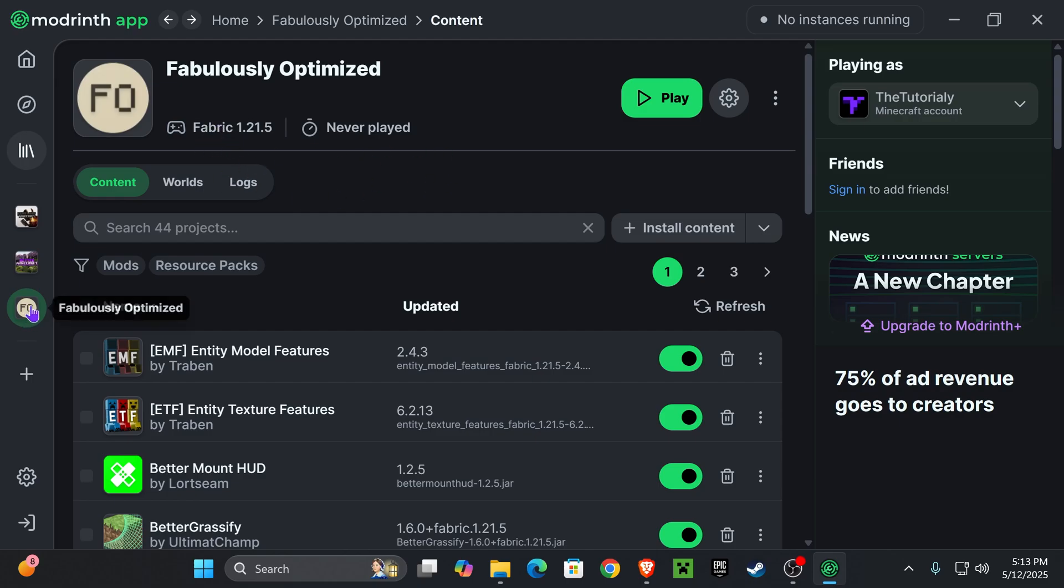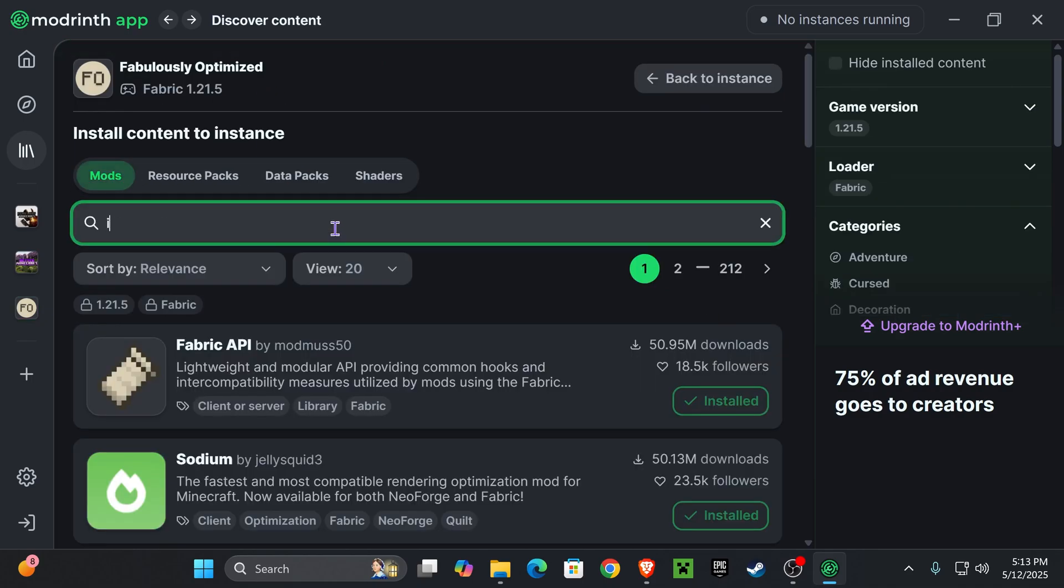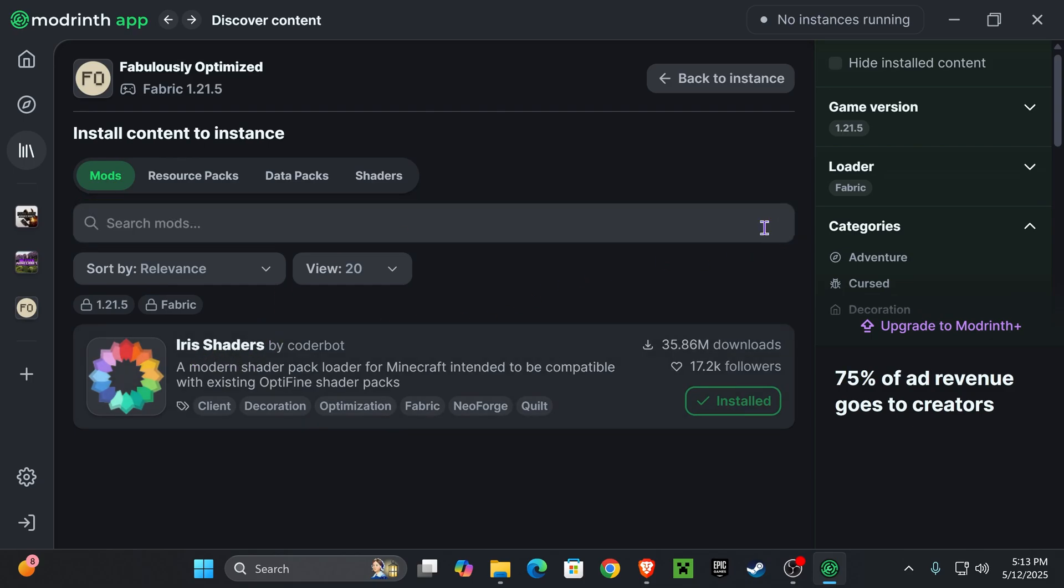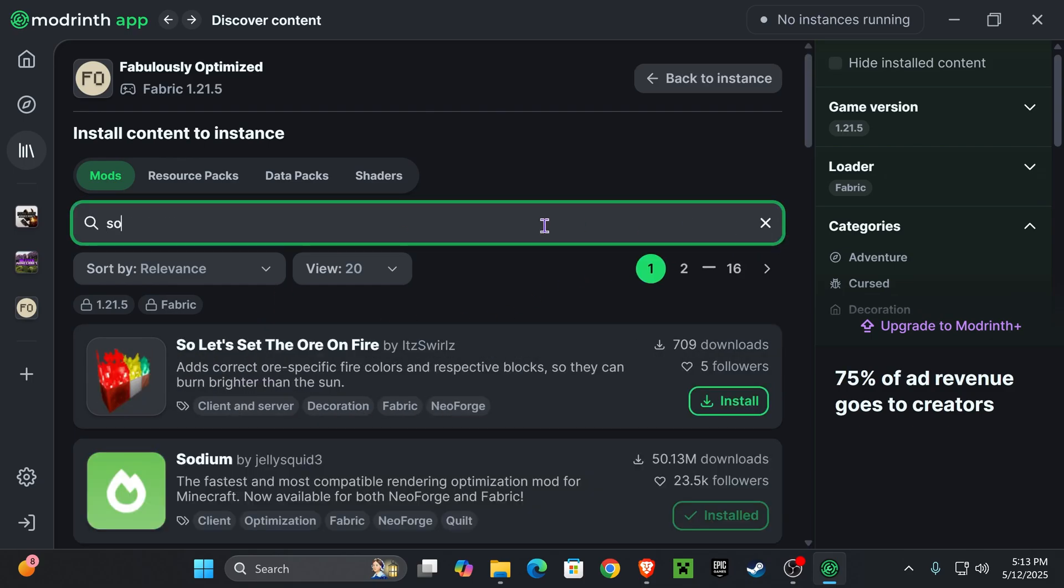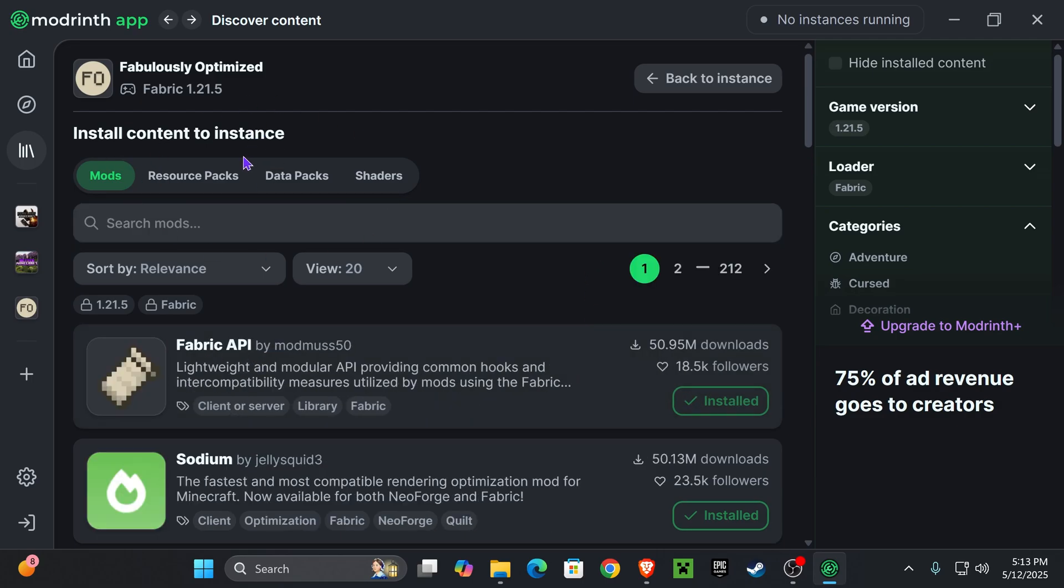But if it doesn't, head over to the modpack page within Modrinth, press on Content over here and then press on Install Content. You want to search up Iris and then install Iris shaders, and you also want to search up Sodium and install Sodium because Iris shaders will require Sodium to run. By installing those two, you will be able to add shaders once your modpack opens.